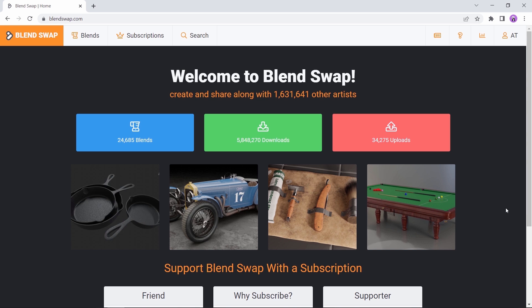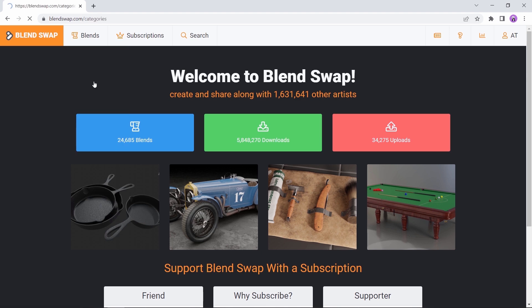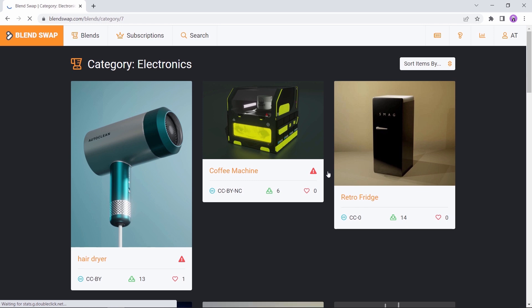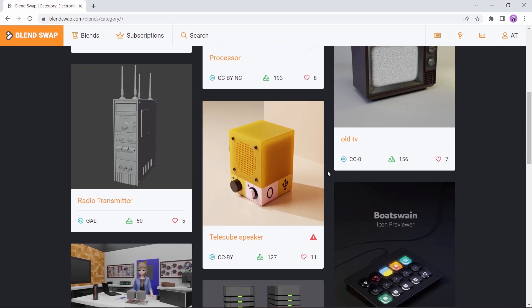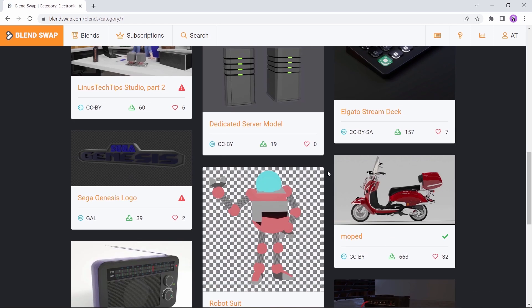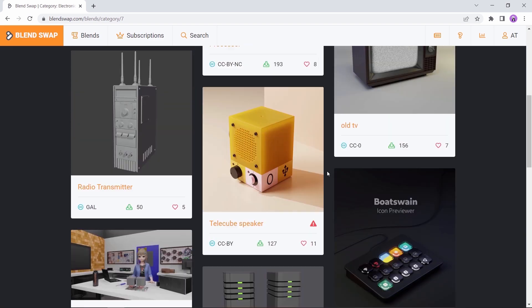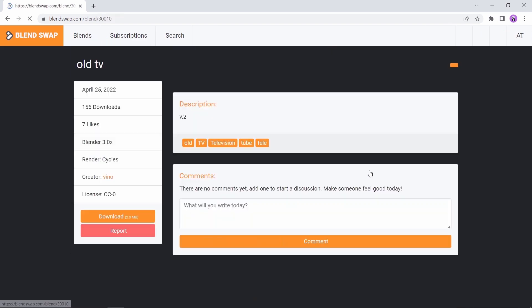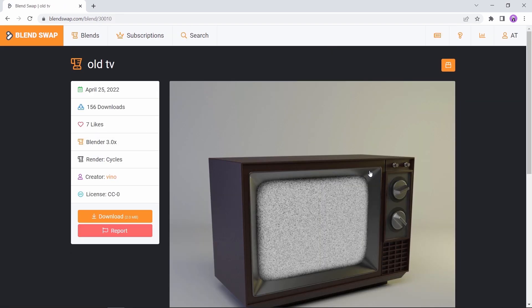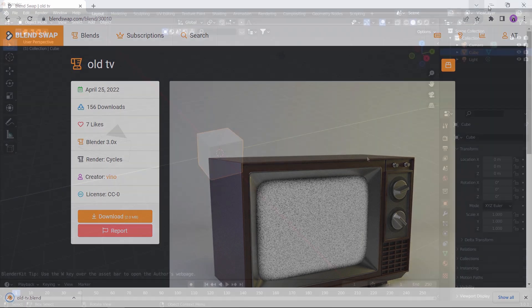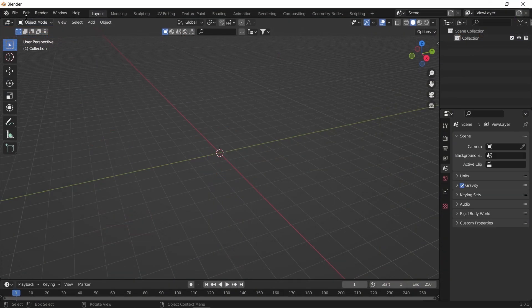The first one for me is Blend Swap. With this one you can share, upload, and download models from other Blender artists. You can look here for any category you need and just search within it. But this site is like a junkyard for Blender users. You will find everything here from low poly stuff to high resolution models. Once you find anything worth downloading, you can just hit the download button and have it with .blend format ready to use on your scene.